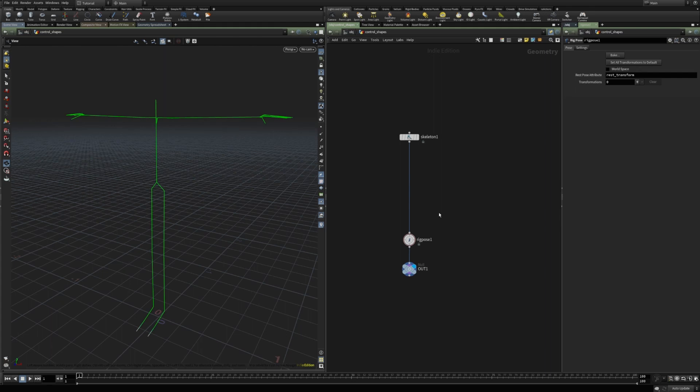In this video we will look at the Attached Joint Geometry node in Houdini 19. It's a node for assigning control geometry to joints and it offers a few different options which we might use depending on our workflow.